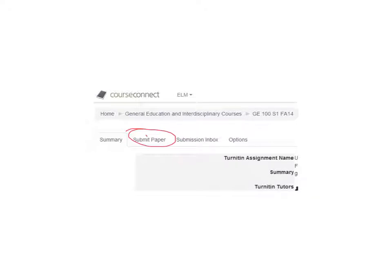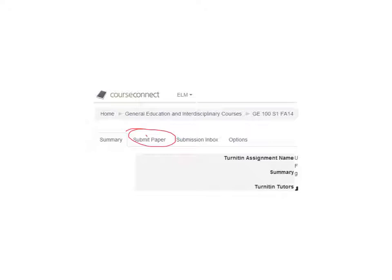And then the next image, the next page, will show you a little bit more specifically. Actually, when you click on submit paper, you're going to get a page that asks for you to choose what kind of file format. So I'm going to skip that page and then go to the next one after you do that.